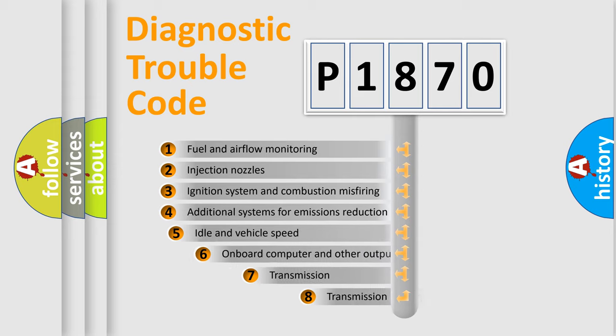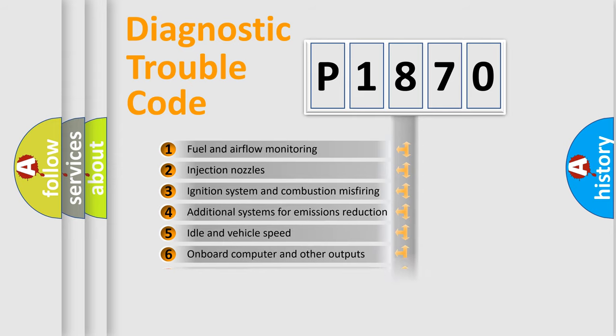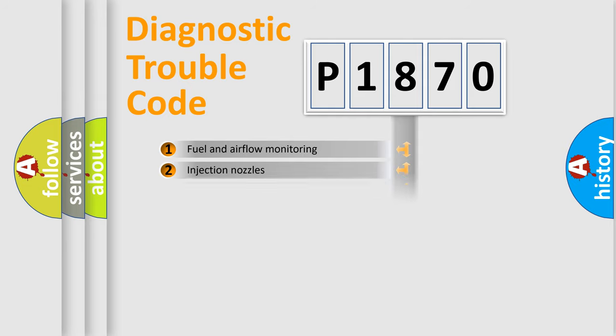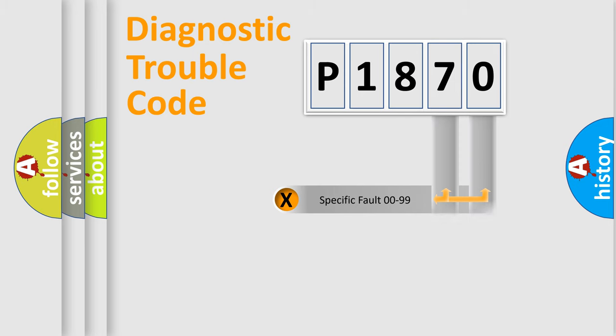The third character specifies a subset of errors. The distribution shown is valid only for the standardized DTC code. Only the last two characters define the specific fault of the group.